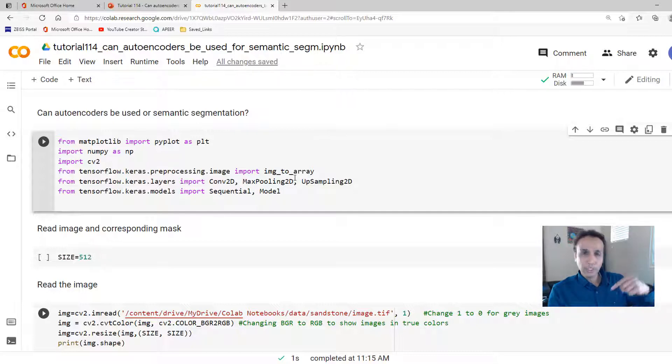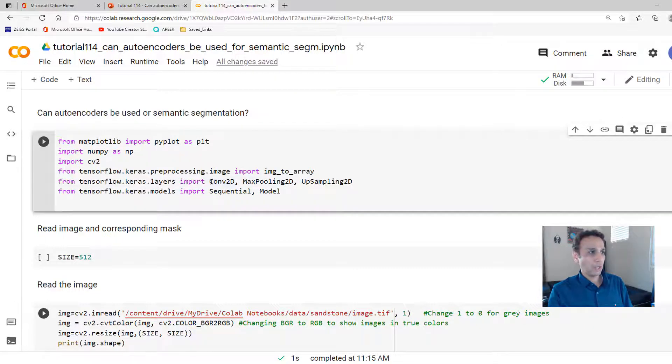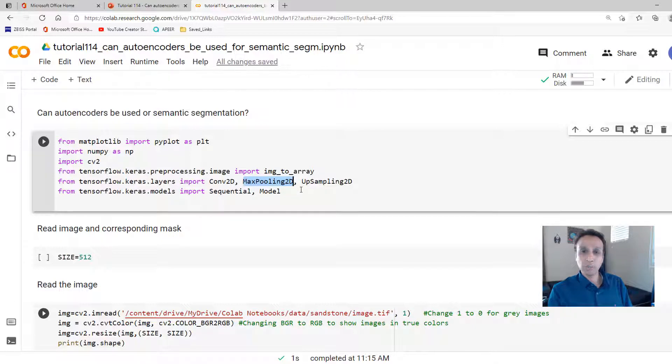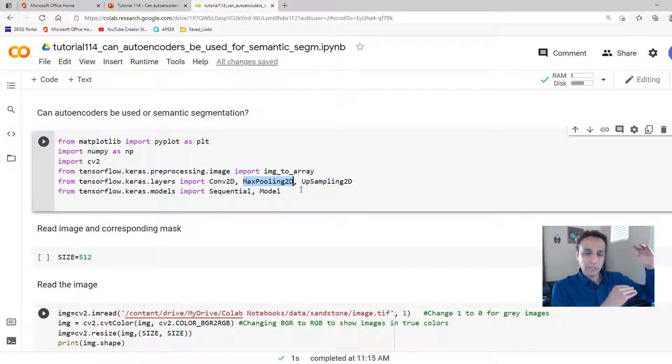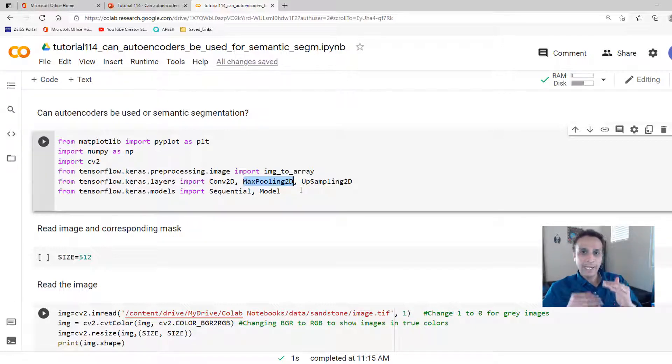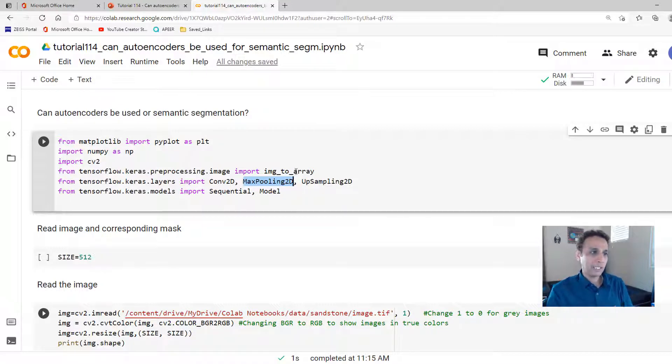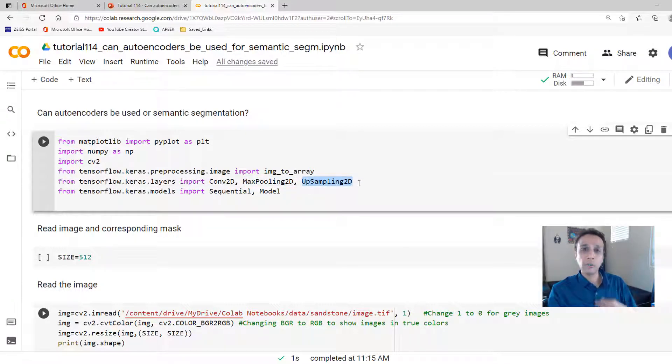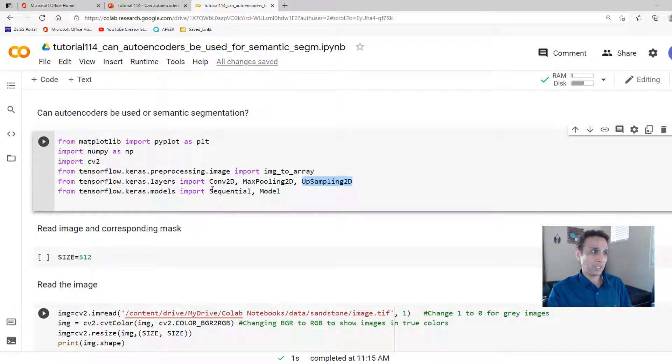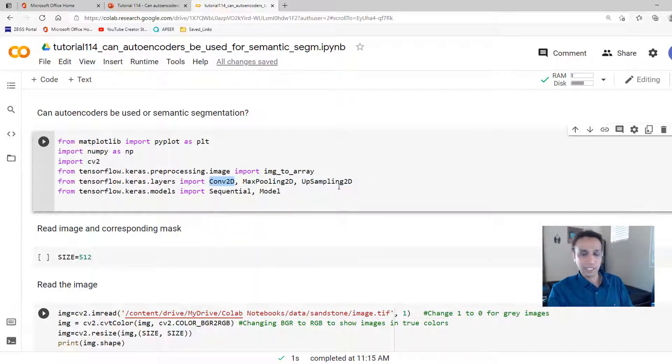Going down the encoder path, we are going to use convolutional layers and, more importantly, max pooling. So we are going from a larger size slowly down. And to reconstruct it back, in this example, we are going to use up sampling 2D, although you can use convolutional 2D transpose, which is exact opposite of conv 2D.